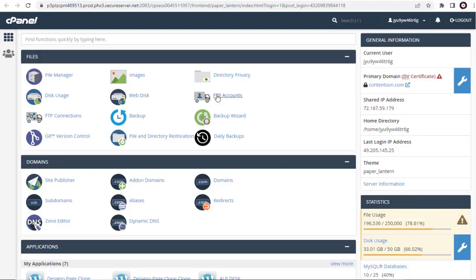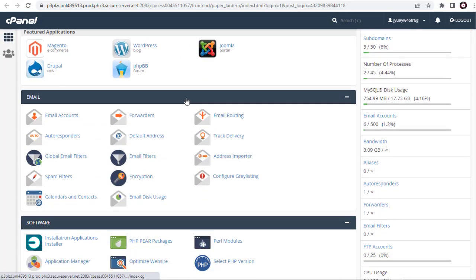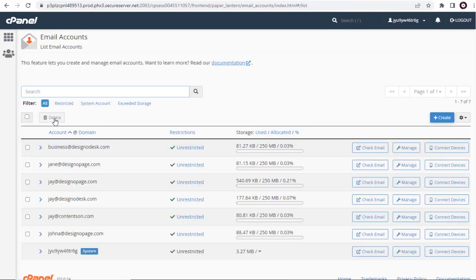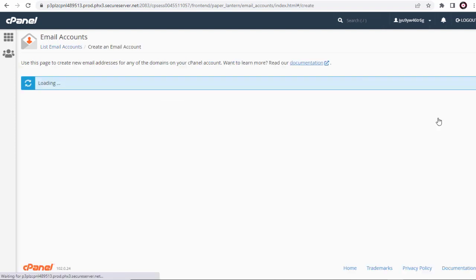In the cPanel, we need to click the Email Accounts option under the Email section. On this page, we can create an email account for our website.